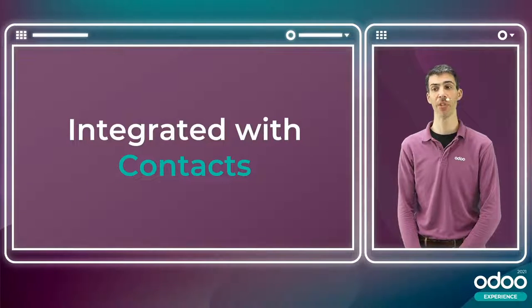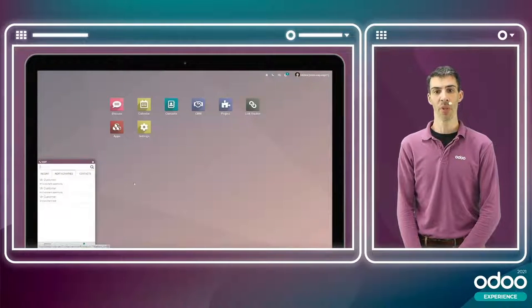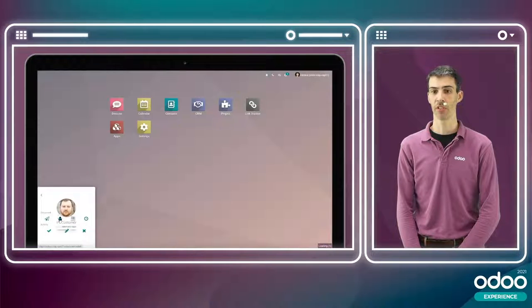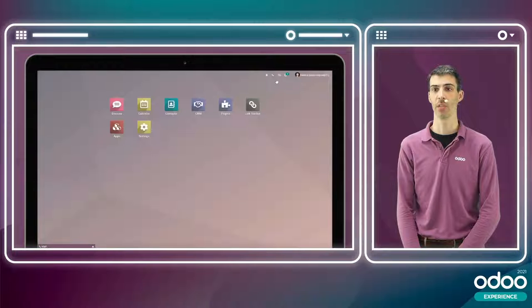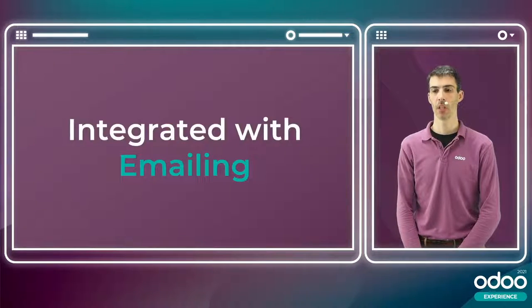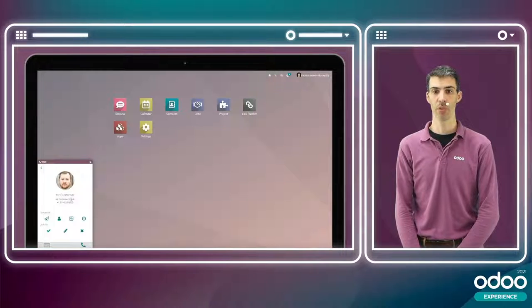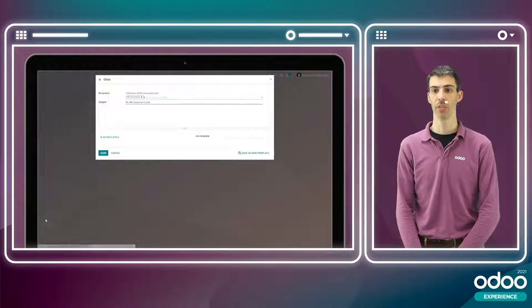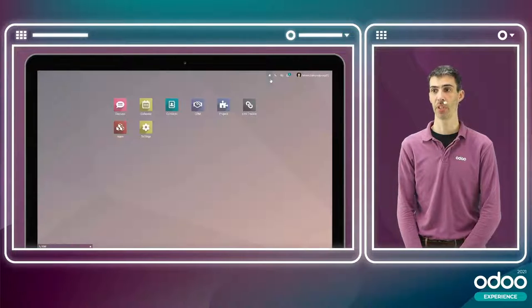Odoo VoIP is also integrated with Odoo Contacts. When you open the VoIP widget and select an activity or a customer, you can click the contact icon to display all information for that contact directly. It's also integrated with emailing — clicking the airplane icon lets you send an email in one click to that particular contact.